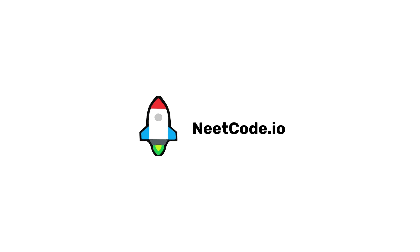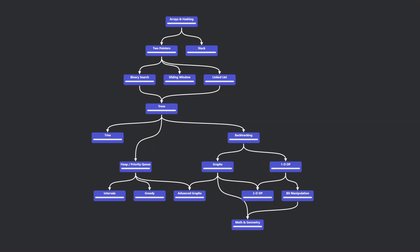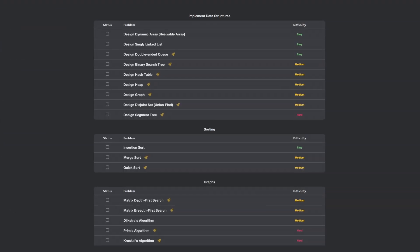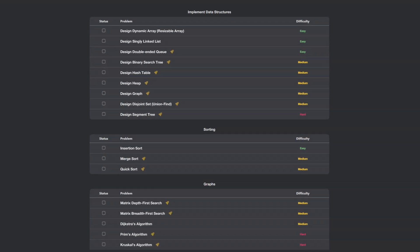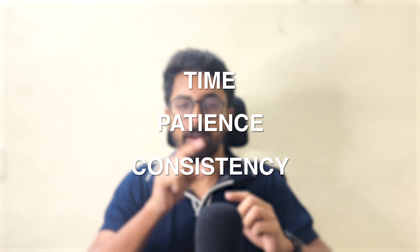The next important resource is NeetCode.io. It is a roadmap where you will understand which topics are easy, medium, or hard level problems. It gives you a clear and visualized roadmap. The link is in the description — check it out. DSA is a tough topic, but if you have patience and consistency, you will be able to solve coding problems. If you want to understand software engineering, subscribe and see you in the next one.